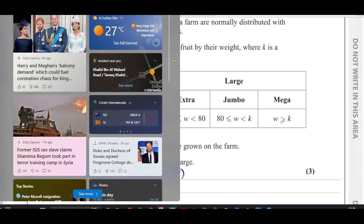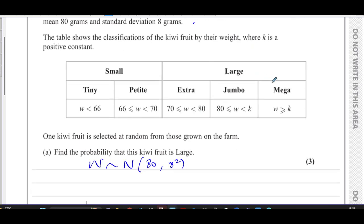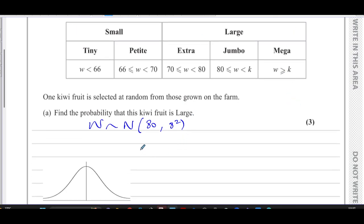The table shows the classifications of kiwi fruit by their weight, where K is a positive constant. The categories are: small — divided into tiny and petite — large, extra, jumbo, and mega. One kiwi fruit is selected at random from those grown on the farm. We need to find the probability that this kiwi fruit is large. Large kiwi fruit start from 70 grams, so we need to find P(W > 70).